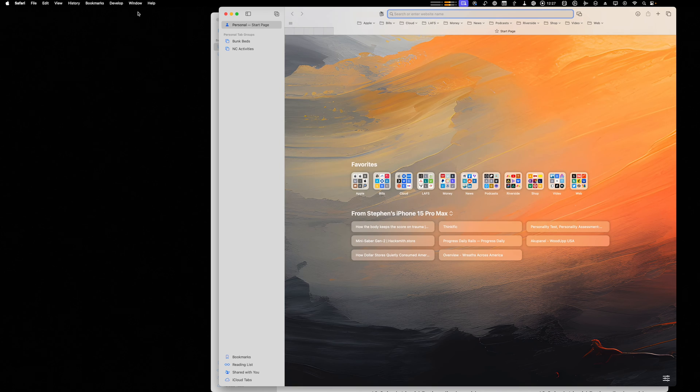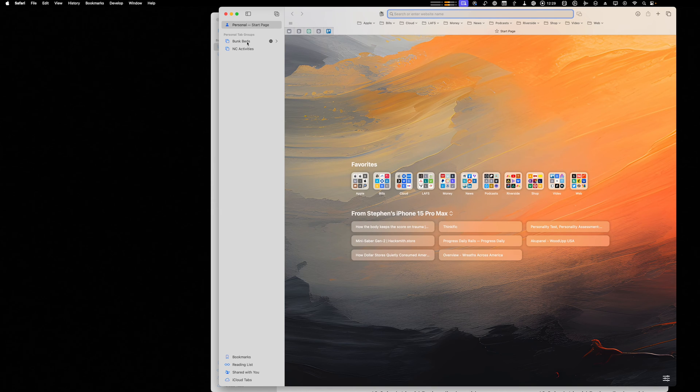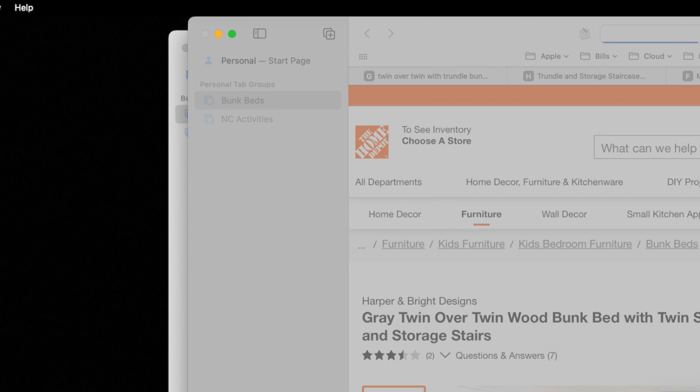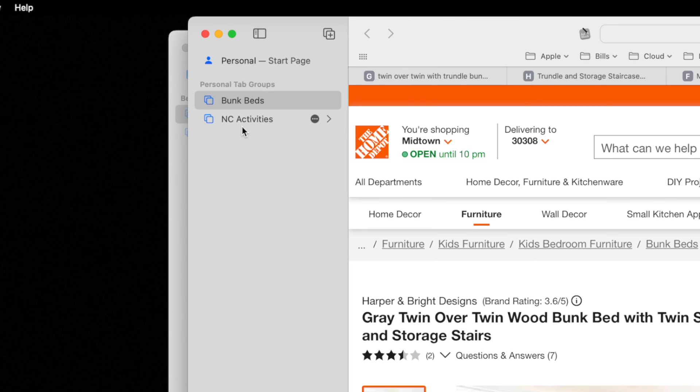If I go to a personal window that has all my favorites, you'll see different tab groups here. I was researching bunk beds for my kids, North Carolina activities, and these are tab groups specific to just my personal Safari page.